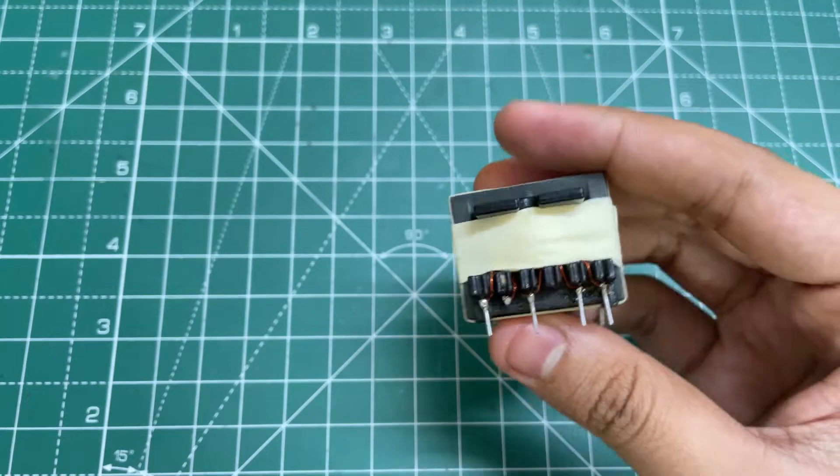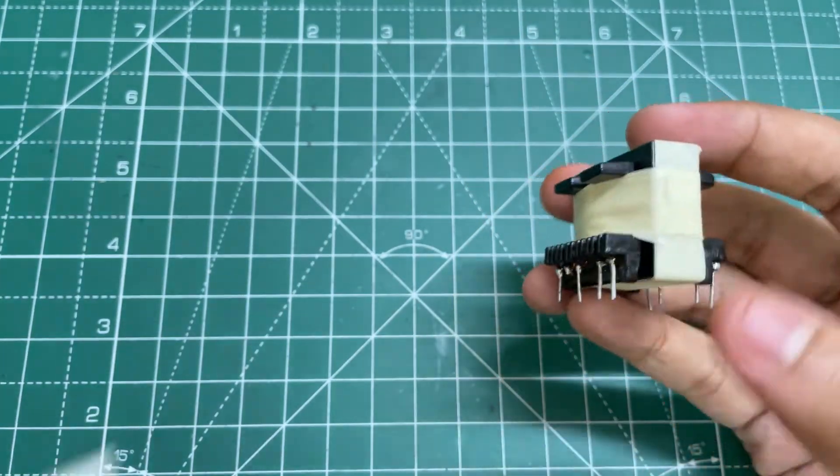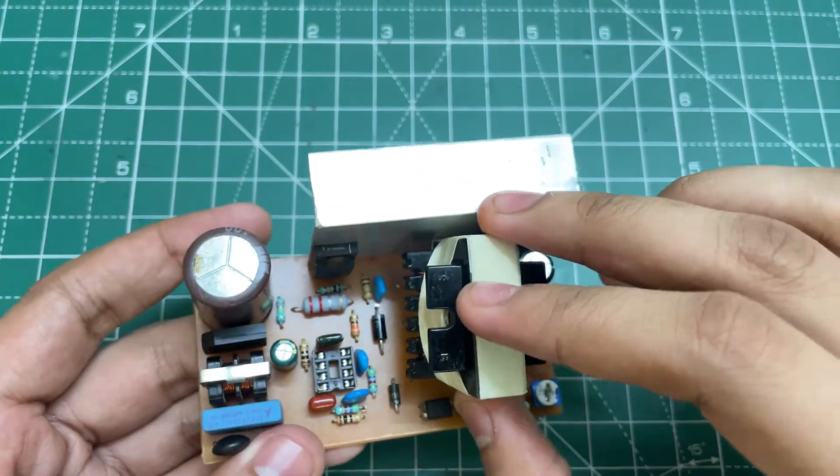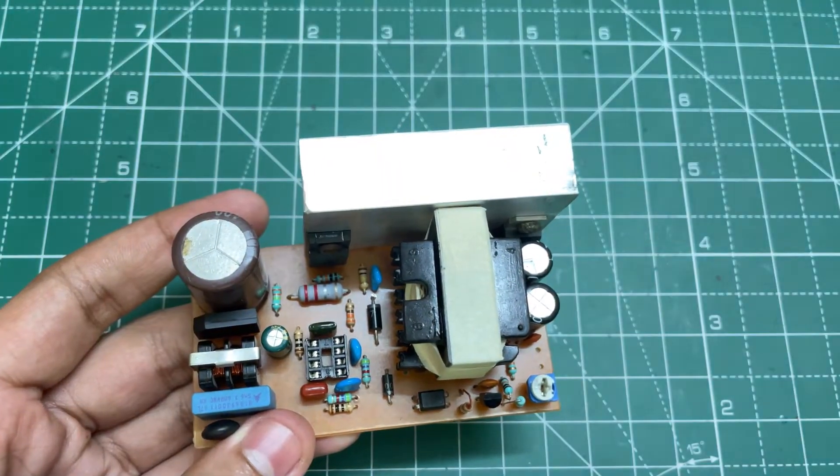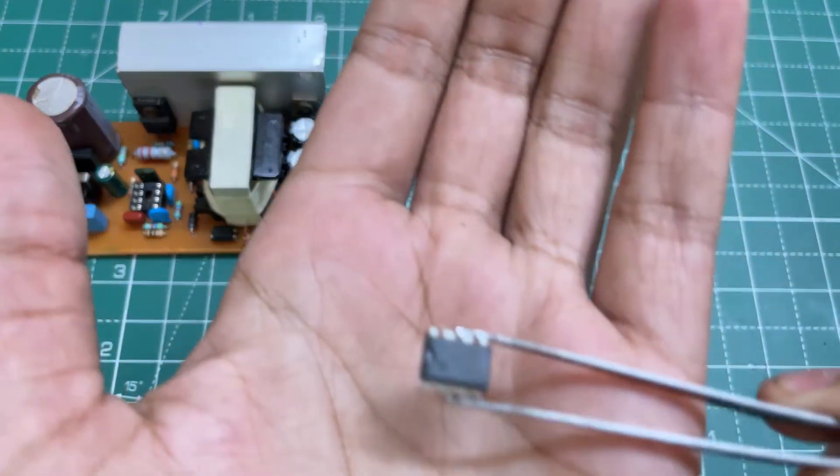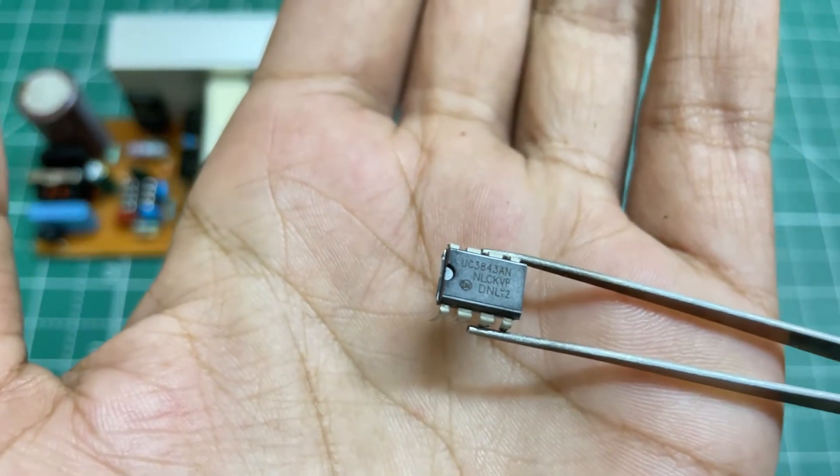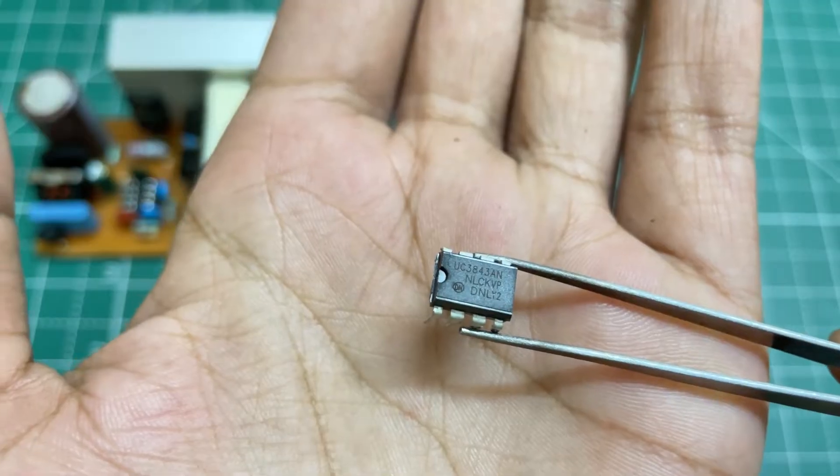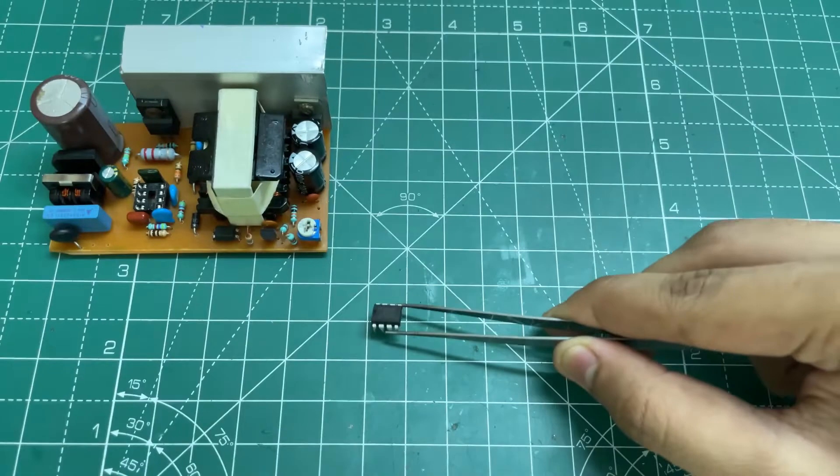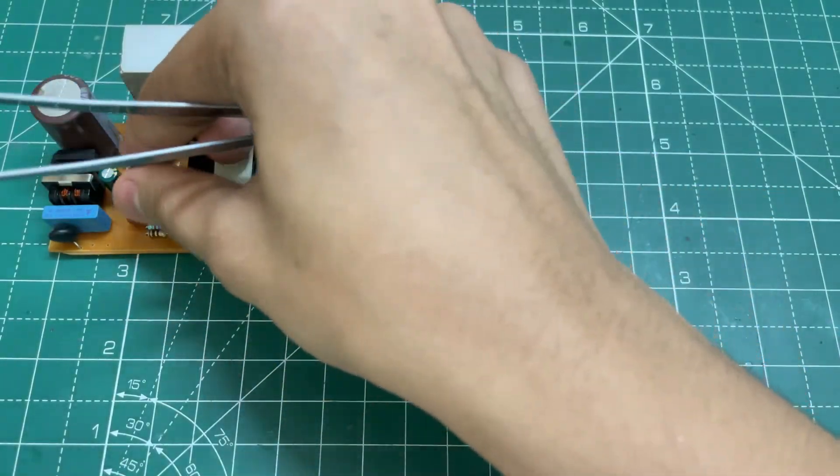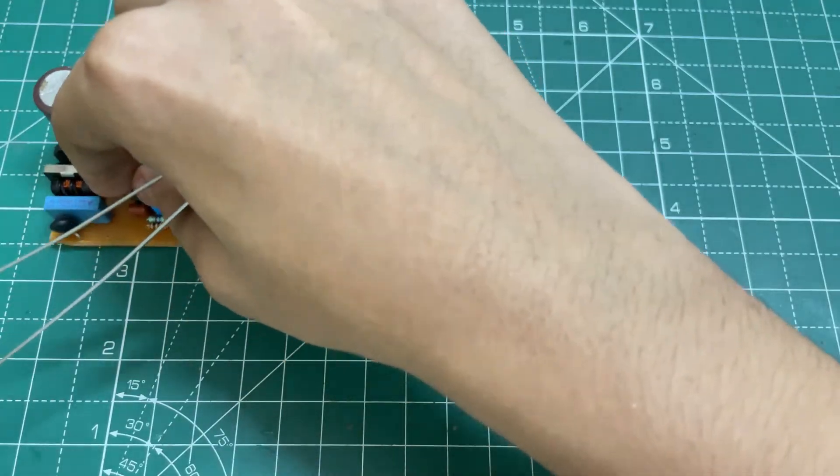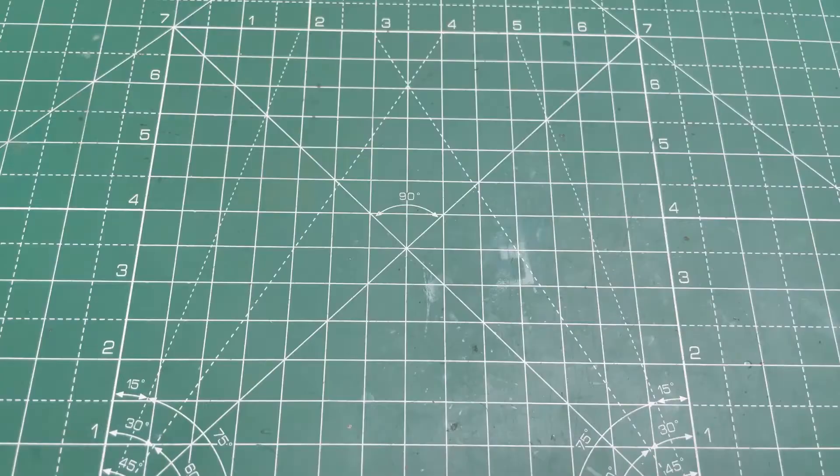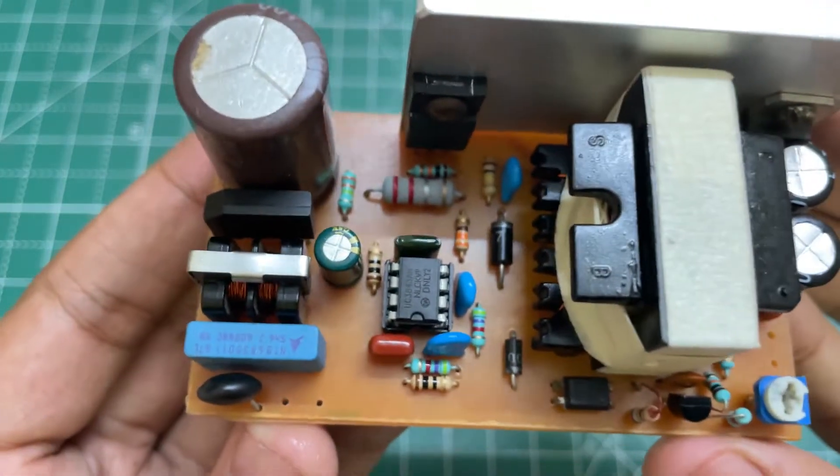Now put this in the PCB and solder it. Now you need this UC 3843 AN IC. Put this in the PCB in the correct direction. So guys, our circuit is now ready, now let's test it.